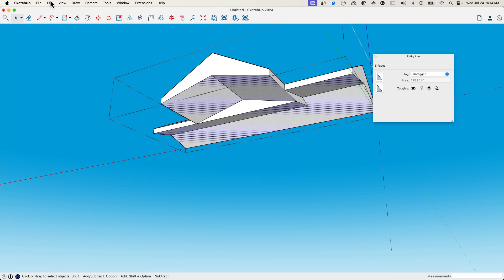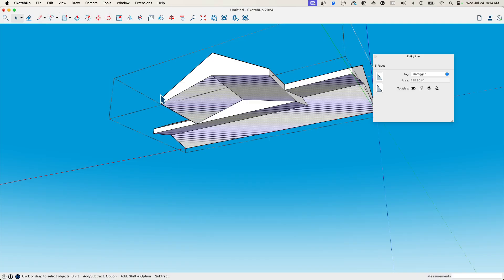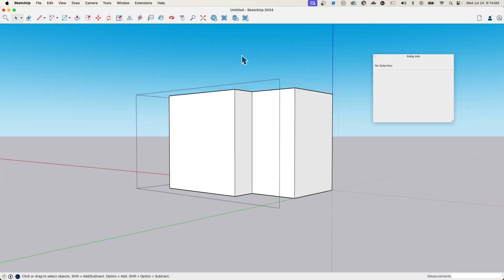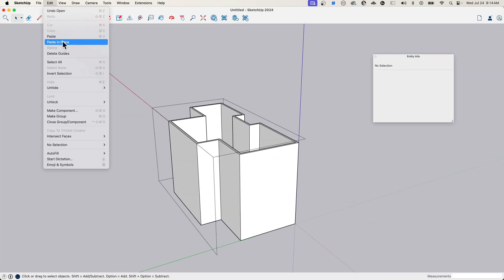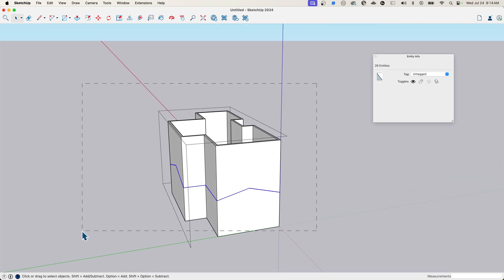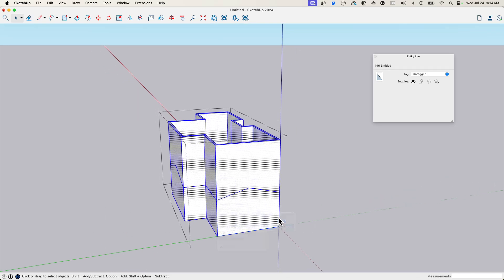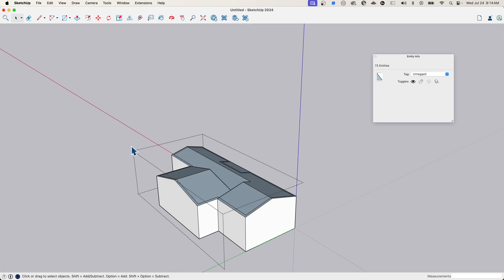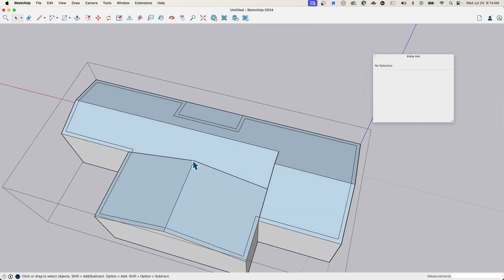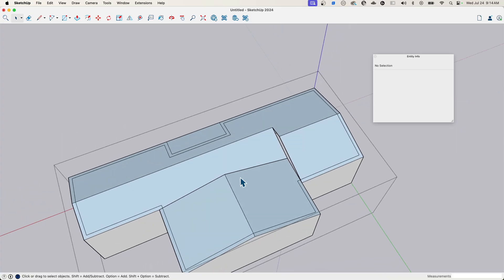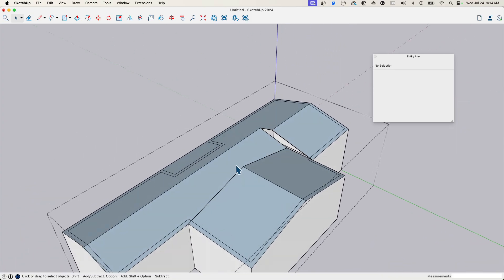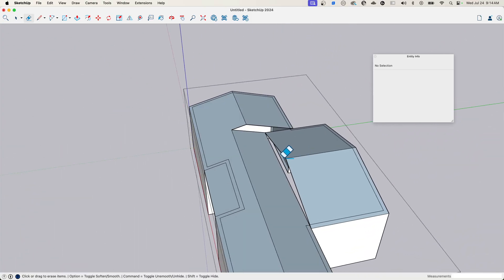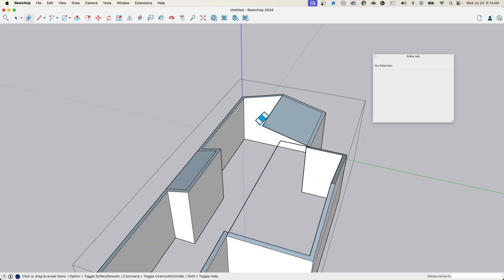I'll say, again, edit, copy those, come in context, edit, paste in place, select it all, right click, intersect face with selection. And then I can just grab and delete those tops. Oops, this is why we reverse planes. Look at that. See the problem? See the problem? See what it did? That was me. That was all me. I did that. Not in a good way. I forgot to reverse the plane. And that's why.